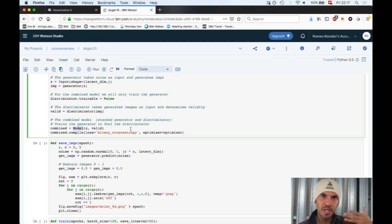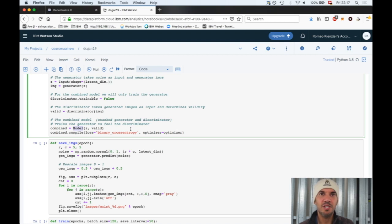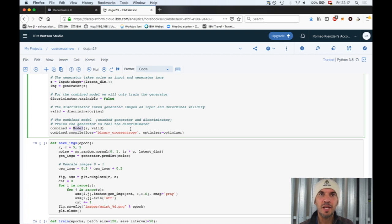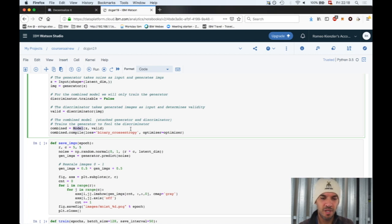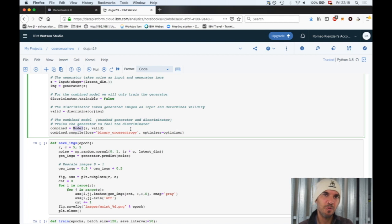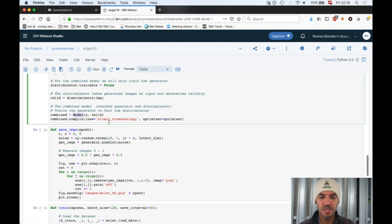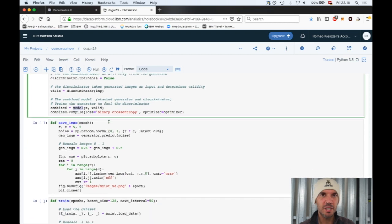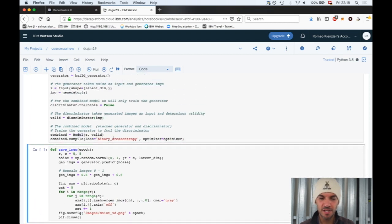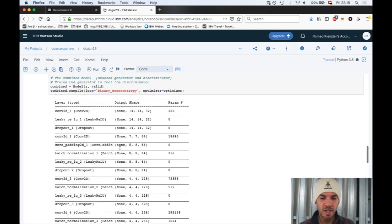We create a model out of the generator and discriminator. That was the thing confusing me the most. How is the generator and discriminator trained at the same time? It turns out they're trained alternatively. In one iteration, the discriminator's weights are fixed and only the generator weights are adjusted using gradient descent. And the other way around, the generator's weights are fixed and the discriminator is trained using gradient descent. That's alternating training.